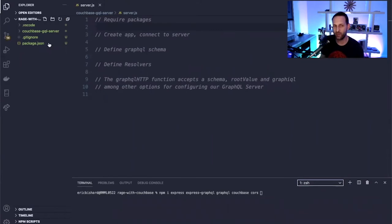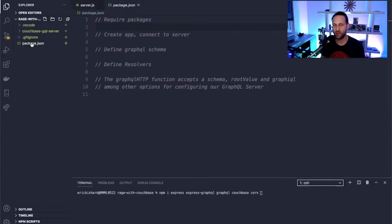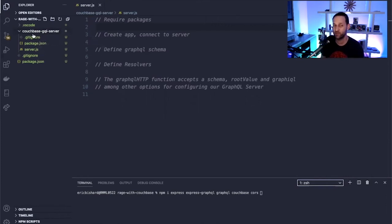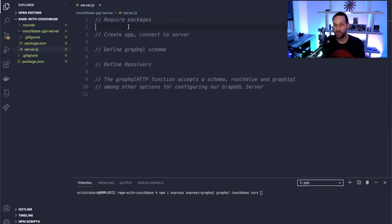Let's take a look at the project. We have this root directory called 'rage-with-couchbase.' We have an NPM package here that doesn't have anything installed yet, but we'll come back to that later. We also have a server folder where we'll start. I've gone ahead and created a server.js file and initiated an NPM package here. I have snippets set up in VS Code so I'll add snippets instead of writing all the code out.